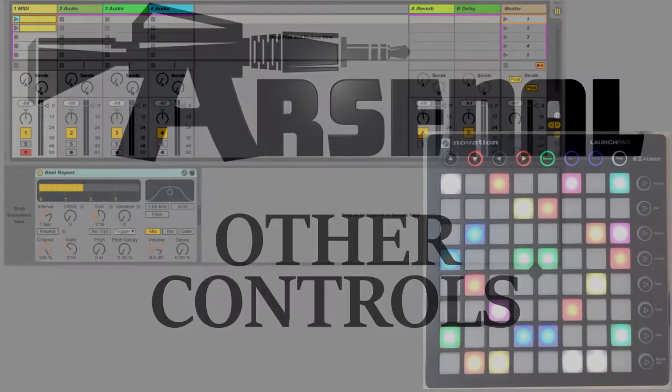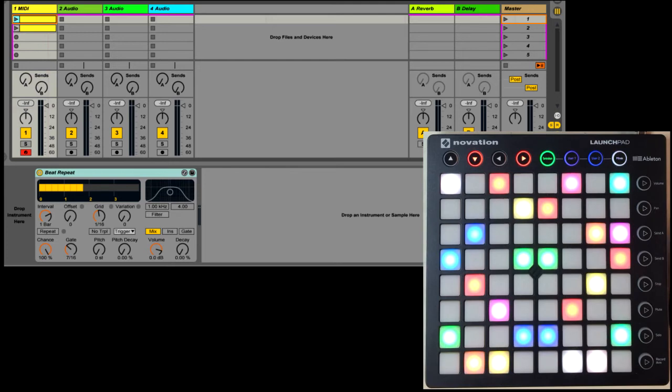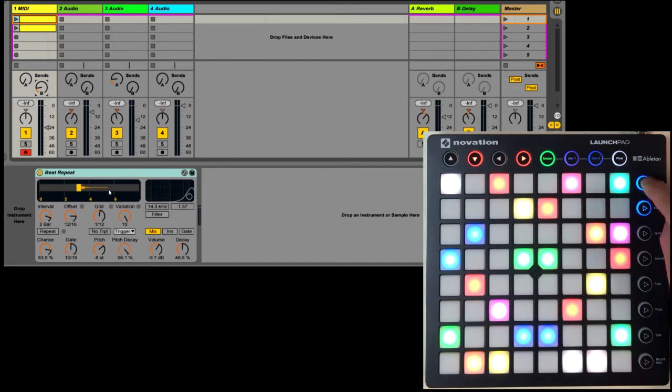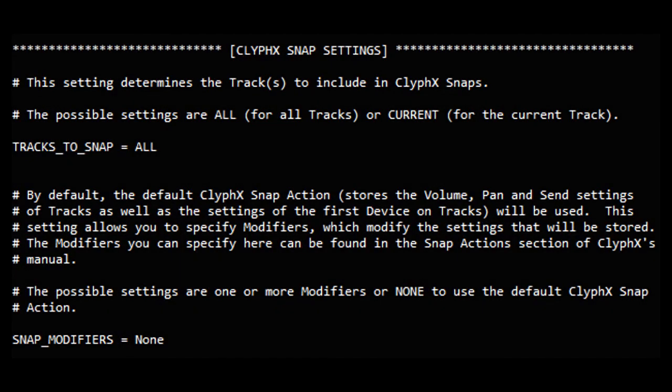The Matrix accessory buttons can store and recall ClyphX snapshots. Each instance of the mode can store and recall its own snapshots, and these snapshots are actually stored along with the set. To store a snapshot, you just press any of the unlit buttons. Now I'll change some parameters around and then store another snapshot, and now I can jump between these two snapshots. By default, the standard ClyphX snap action will be used. That'll store the volume, pan, and send settings of all the tracks in the set, as well as the settings of the first device on each track.